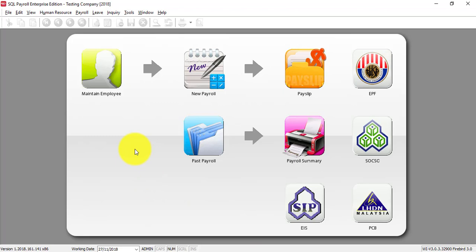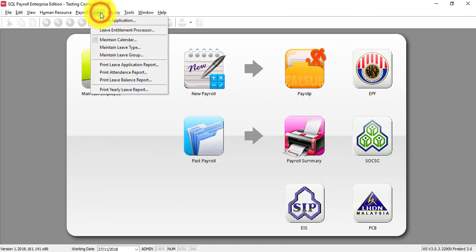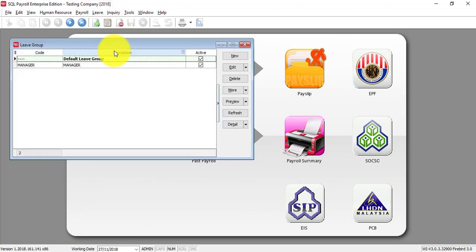In SQL Payroll System, our original setting is based on number of days of the month to do the calculations of Unpaid Leave. So if you want to change the setting, basically what you need to do is just go to Leave, Maintain Leave Group.